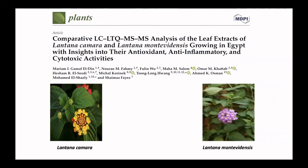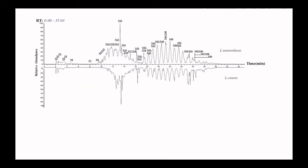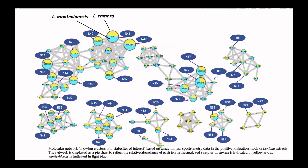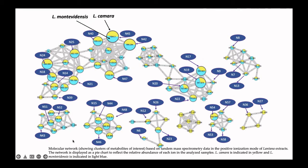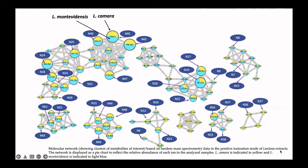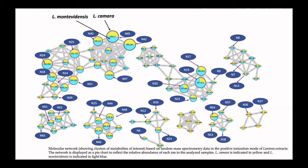We just published this work in collaboration with Ain Shams, German University in Cairo, and Taiwan. So if we look to the LC-LTQ-MS, we first submit the sample to LC-MS-MS analysis. After that, we started our successful way for identification, and this is a picture we got about molecular networking, showing the clusters of metabolites of interest based on tandem mass spectrometry data in the positive ionization mode of Lantana extracts. So the network is displayed by Chart of Two, to reflect the relative abundance of each ion in the analyzed sample of the two species, and we could successfully identify 59 compounds of the two species.